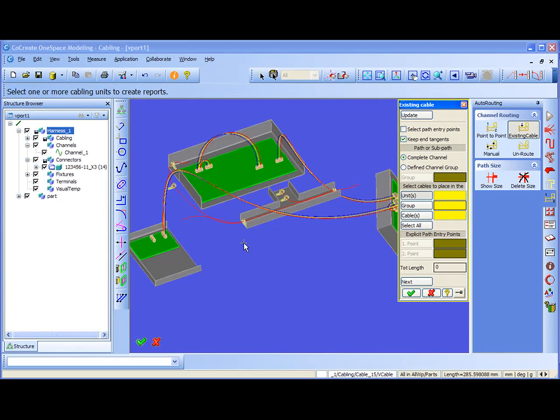And just simply saying select all and okay, all the existing cables which are not in the channel will be put inside the channel automatically.